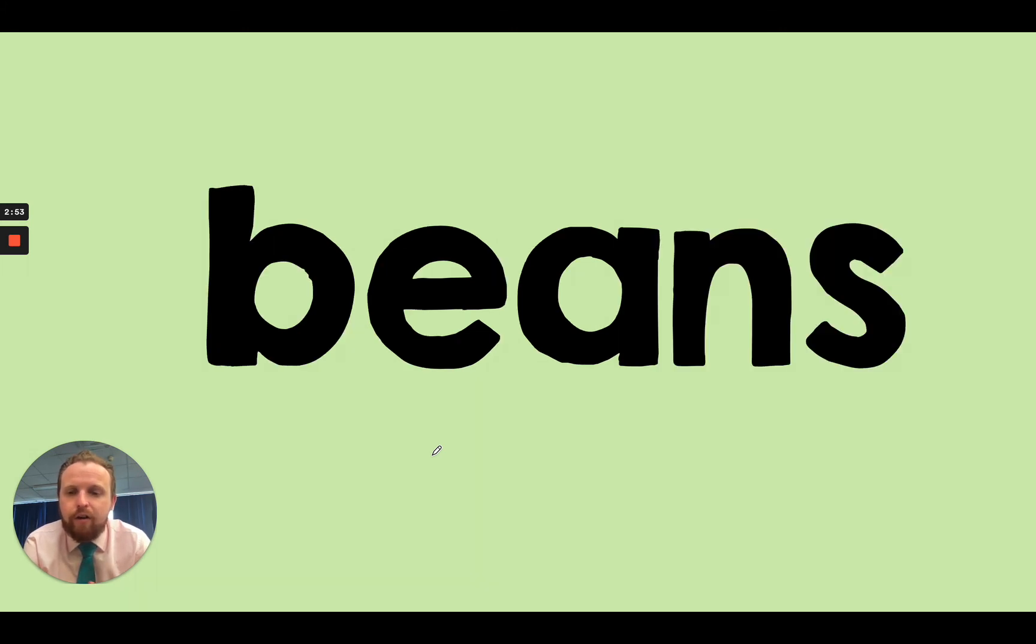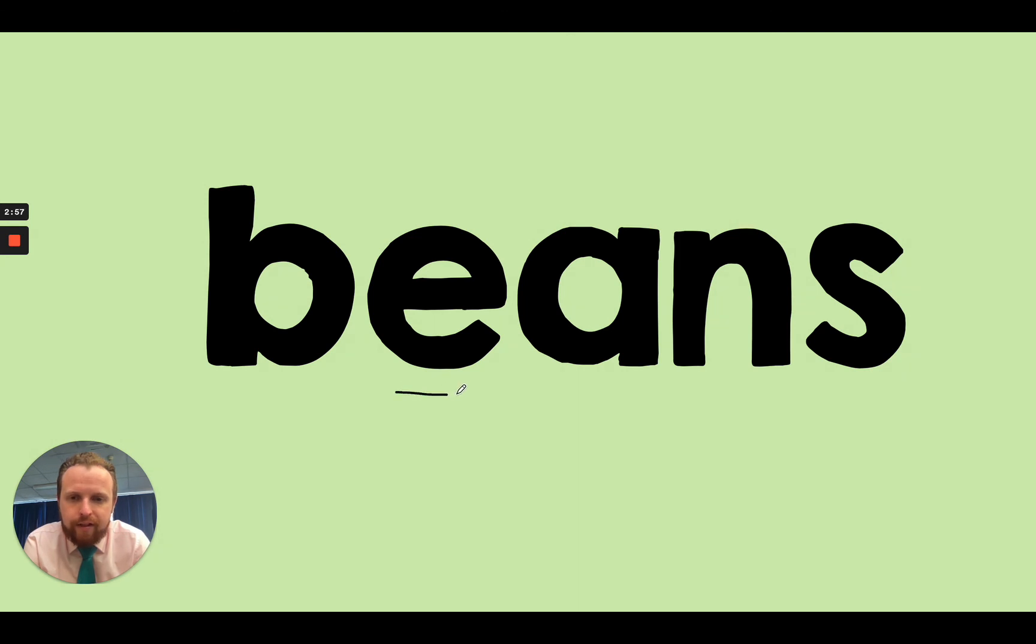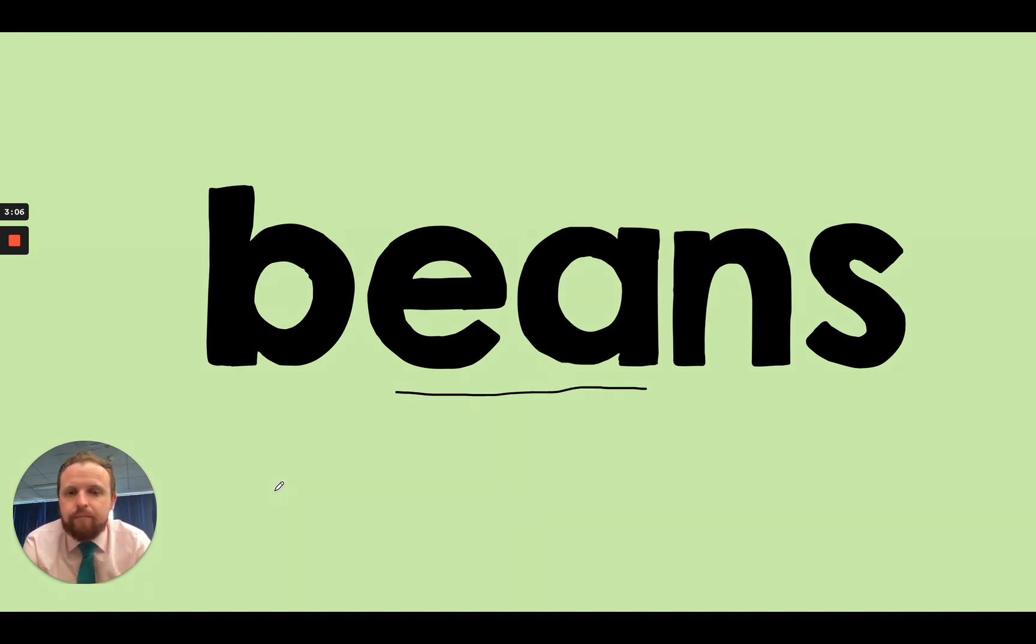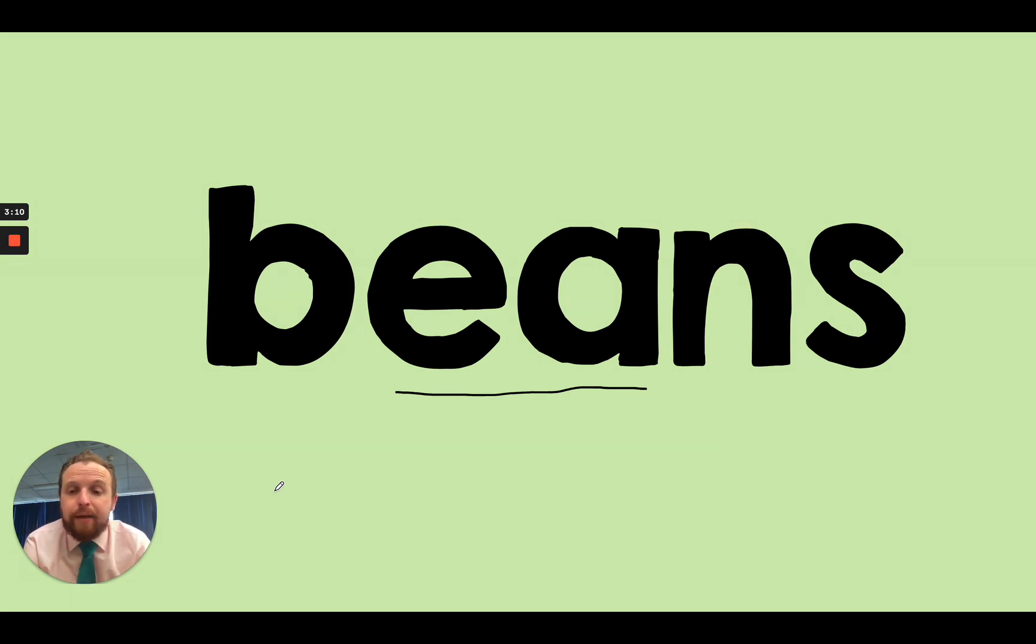Okay. Next word. Special friends. That's right. It's the E sound again. So there it is. E. My turn. B, E, N, S. Your turn. So the word is beans. Well done if you got that one.